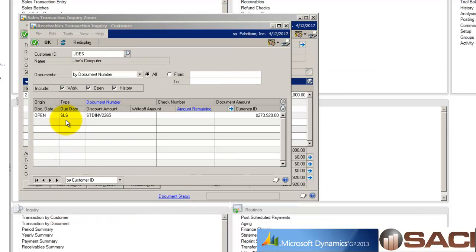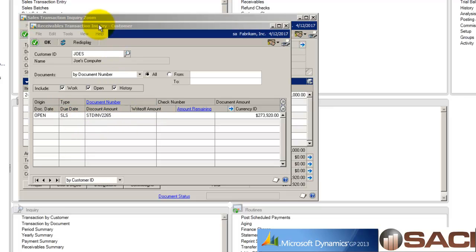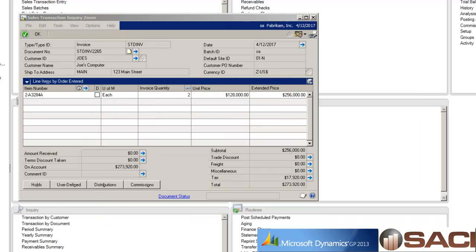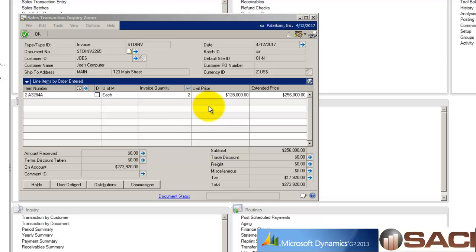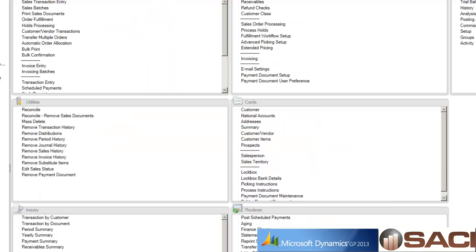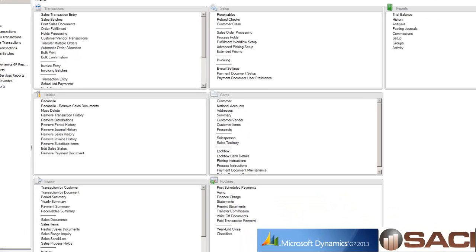Here we have my customer Joe's computer and you can see I have invoice 2265. Here's where you can see I sold two of these dual core servers to Joe. Now Joe has called me up and said he's sending one of them back, it was damaged or he didn't need it for whatever reason.